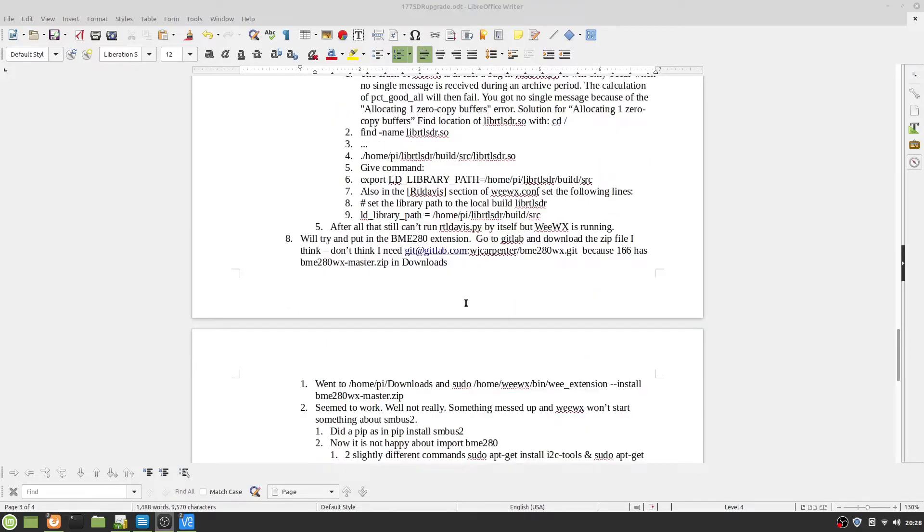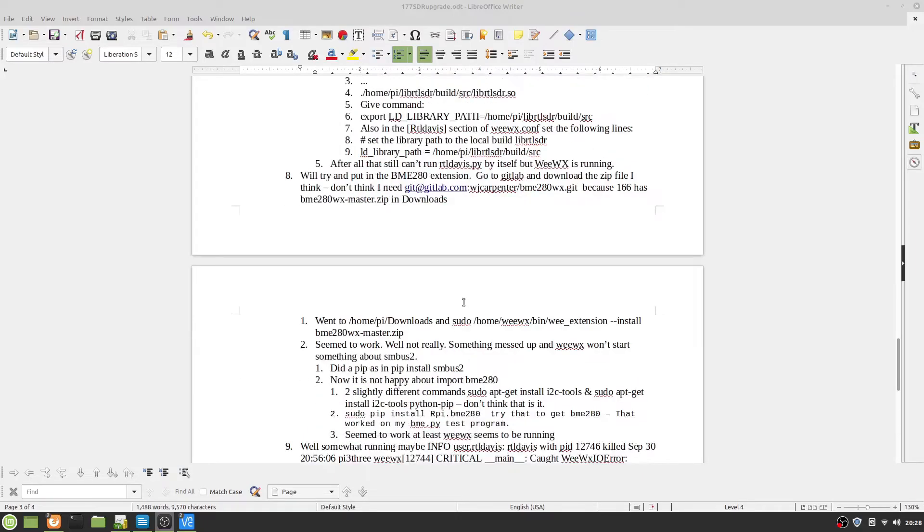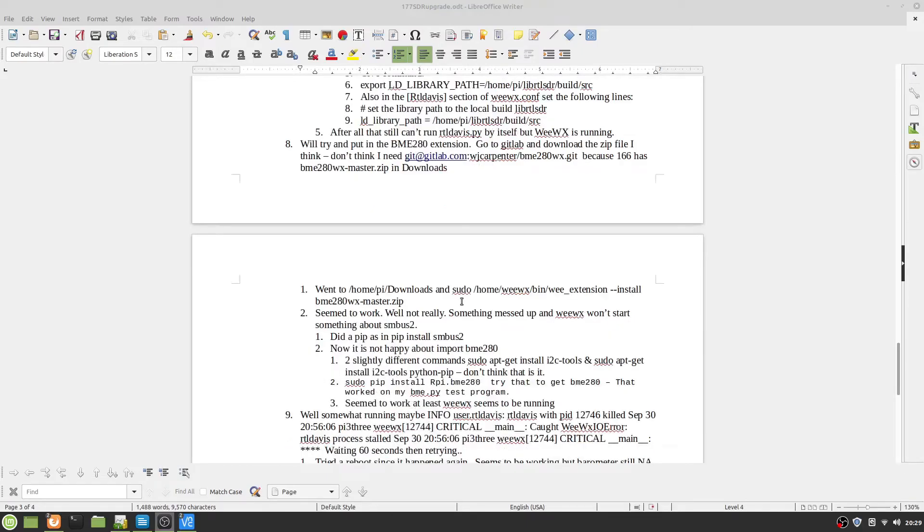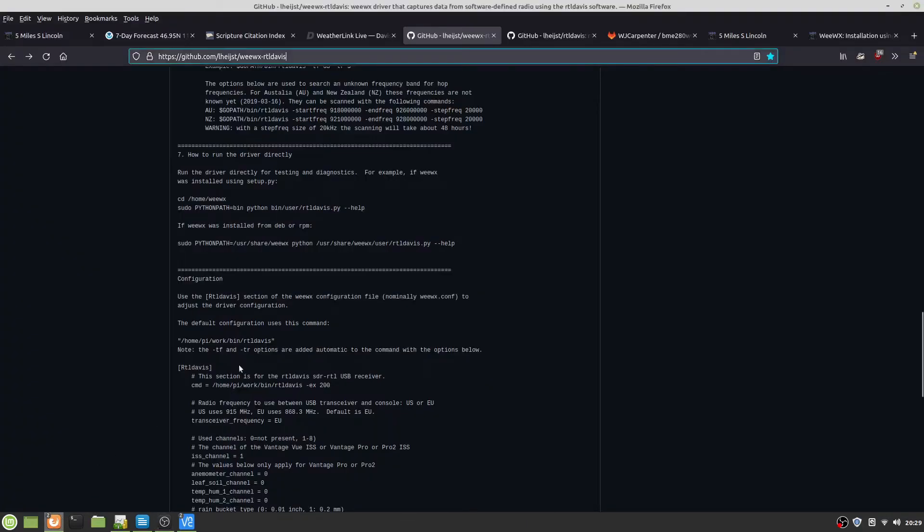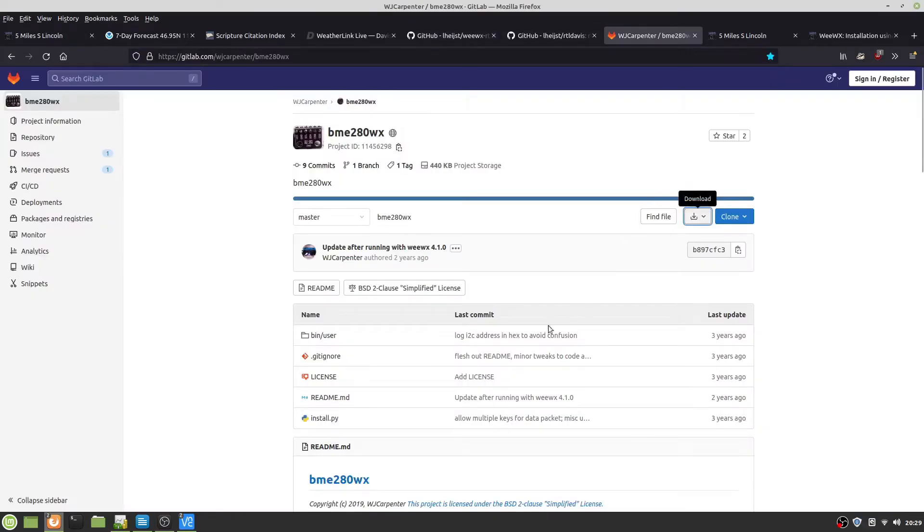And of course, you don't have inside temperature, inside humidity, or barometer. So to do that, you have to go to WJ Carpenter, where I went anyway. If you have a BME 280, you can essentially download the zip file.